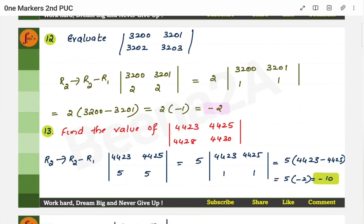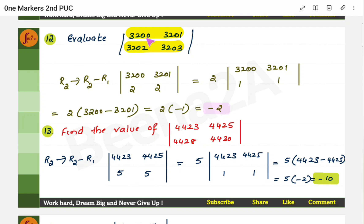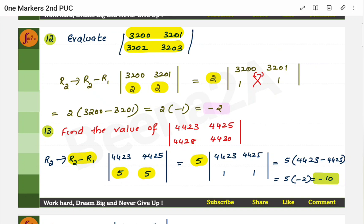These are determinant-related problems. Whenever you have problems like this, try to take a common factor out, try to subtract the rows, and make the numbers very small. You can subtract row 2 from row 1. After subtracting, 3202−3200=2 and 3203−3201=2, so the numbers become small. Then take 2 as a common factor and you will get a simplified determinant. Now cross multiply and subtract to get the answer. There is another similar example — same approach: subtract the rows, take the common factor, and you will get the answer.